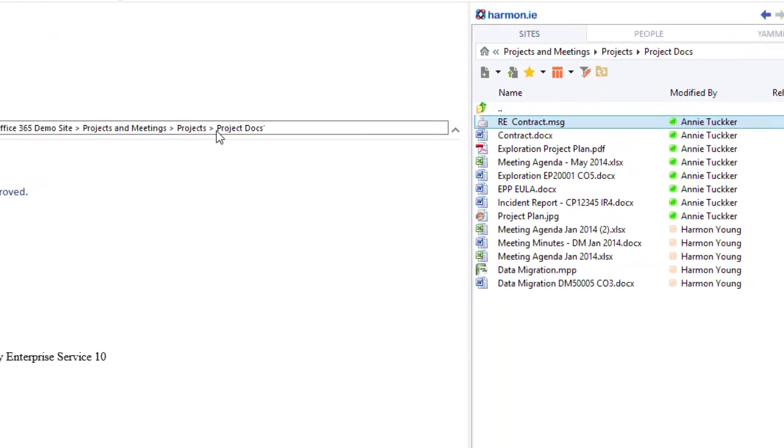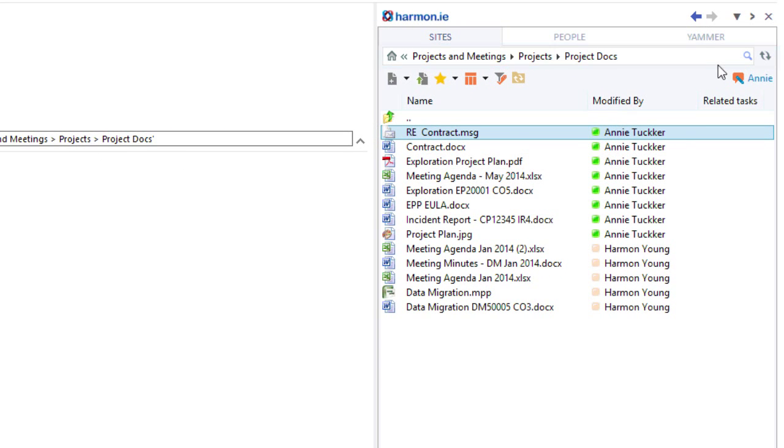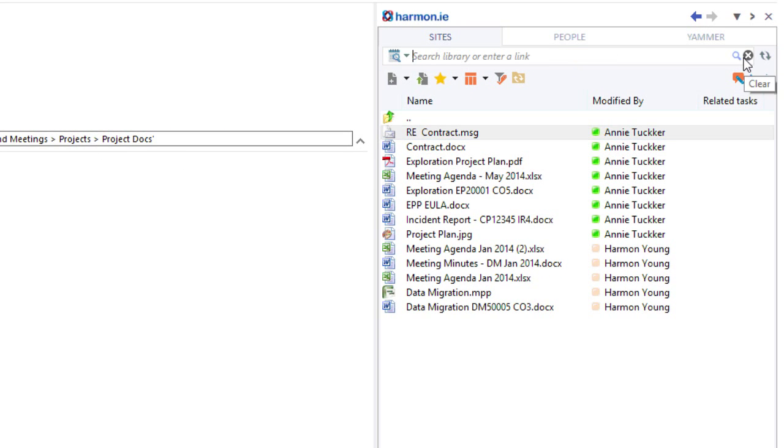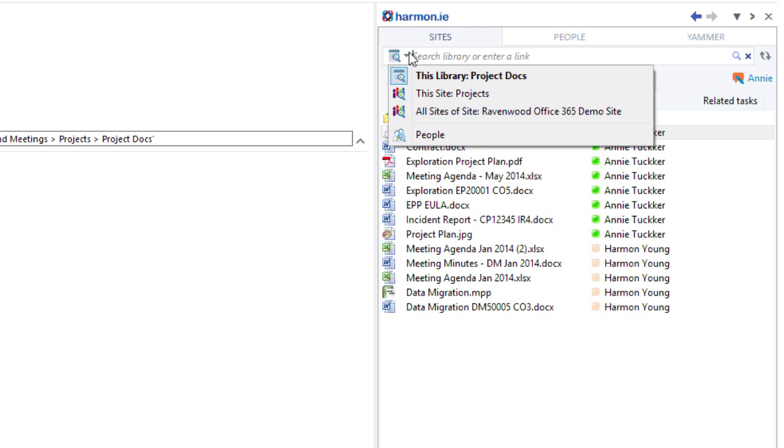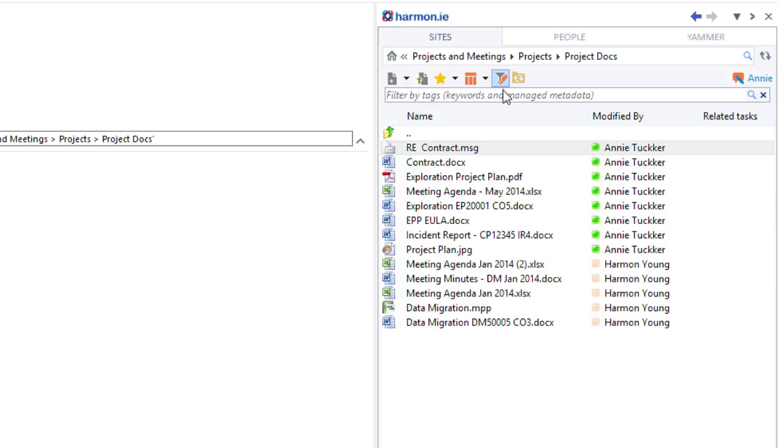Harmony fully supports the search capabilities defined in my SharePoint environment. But also I can filter the libraries that I'm accessing based on metadata.